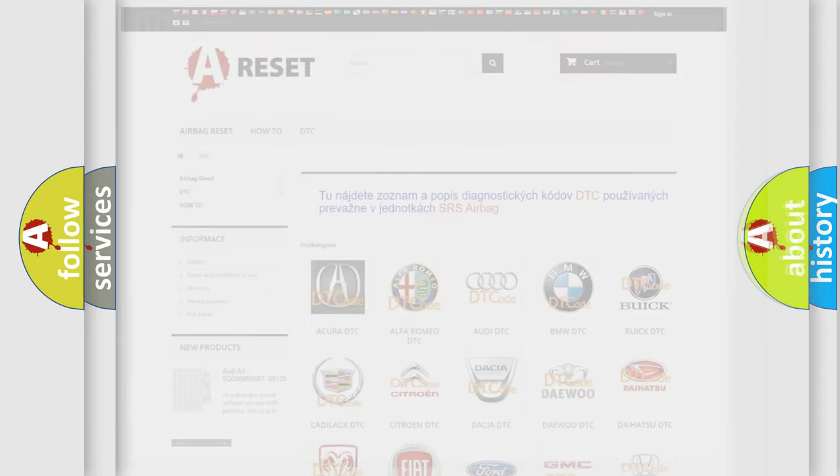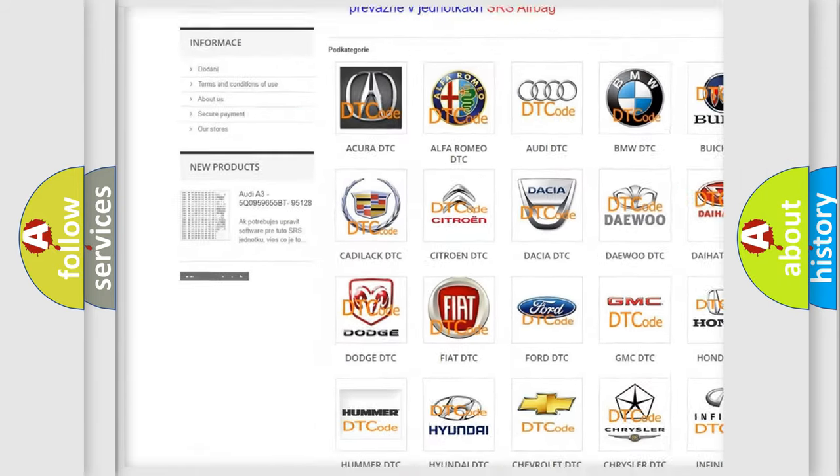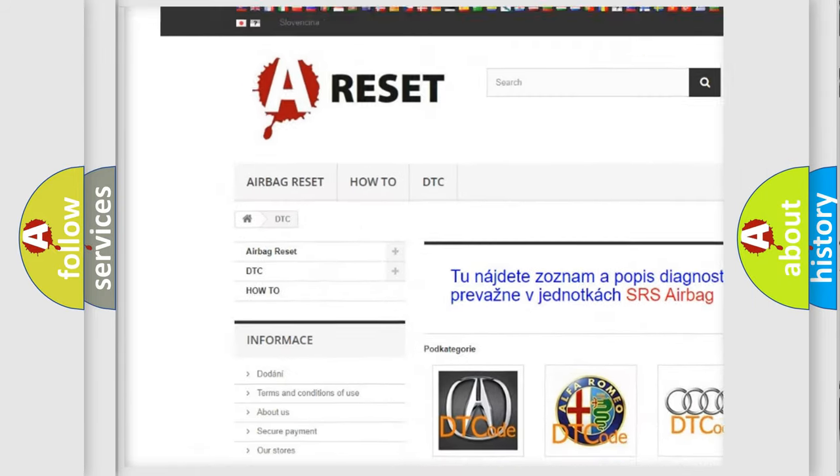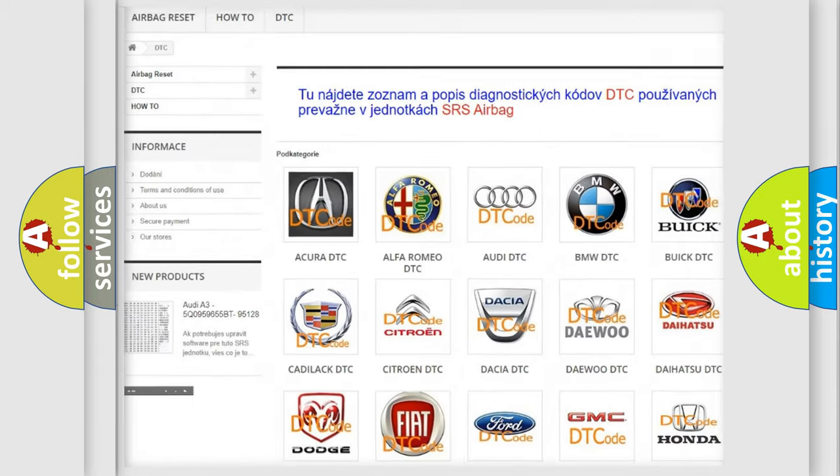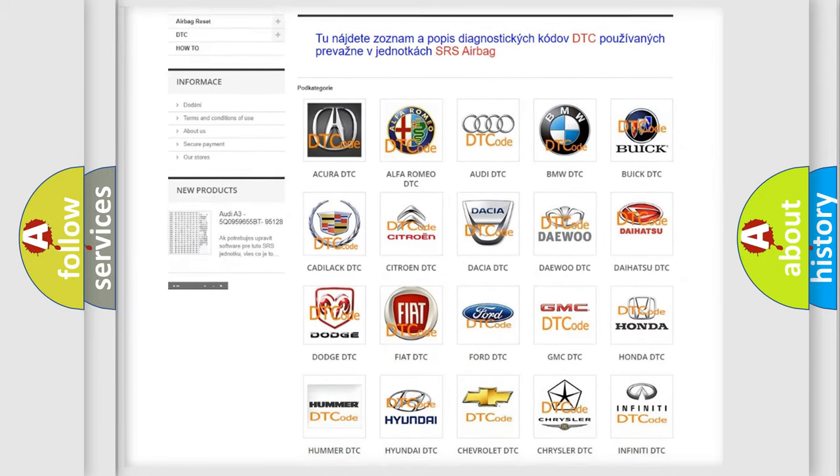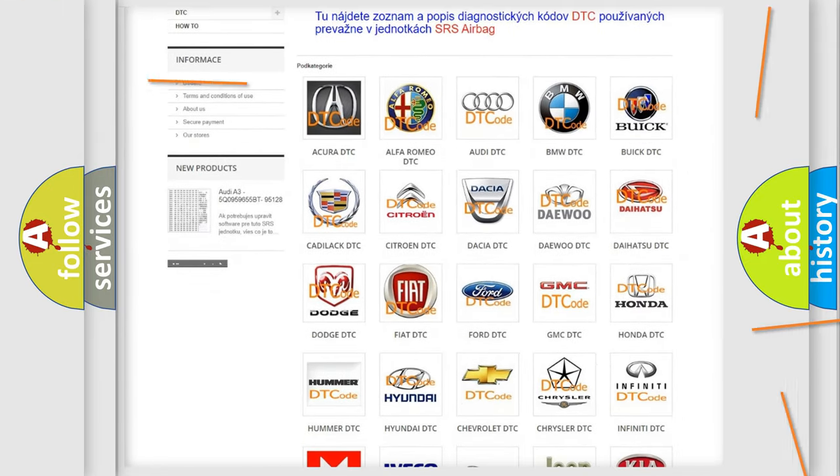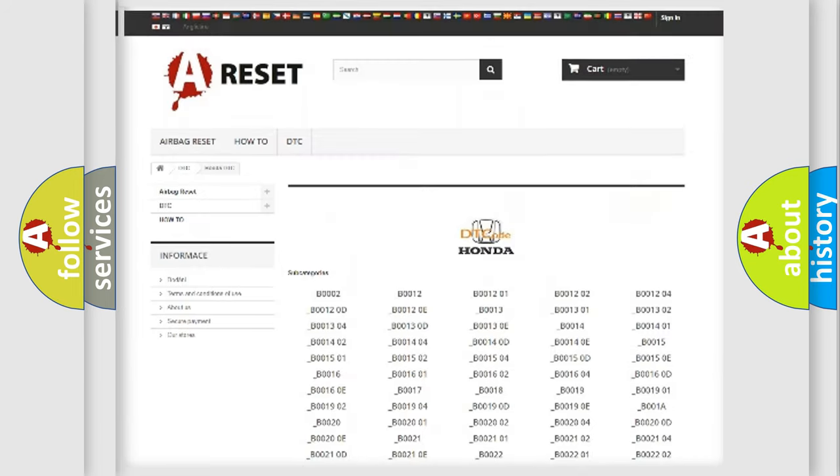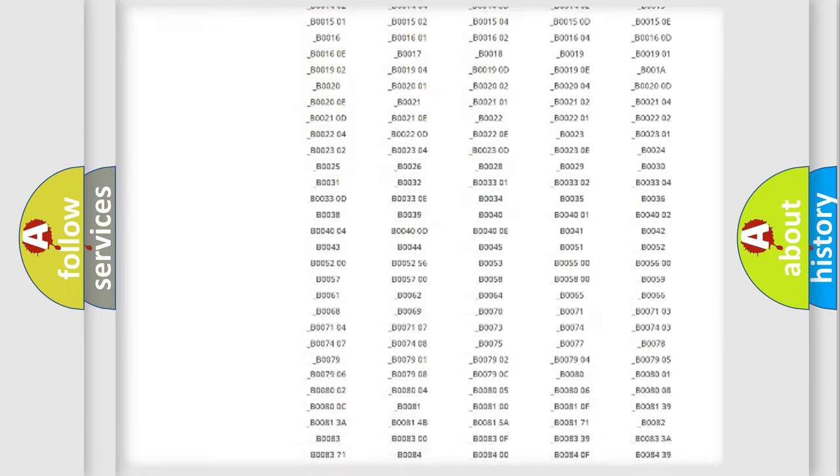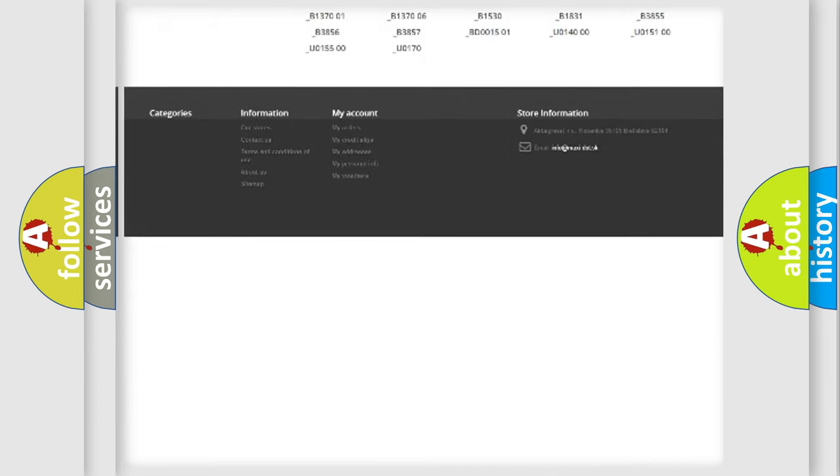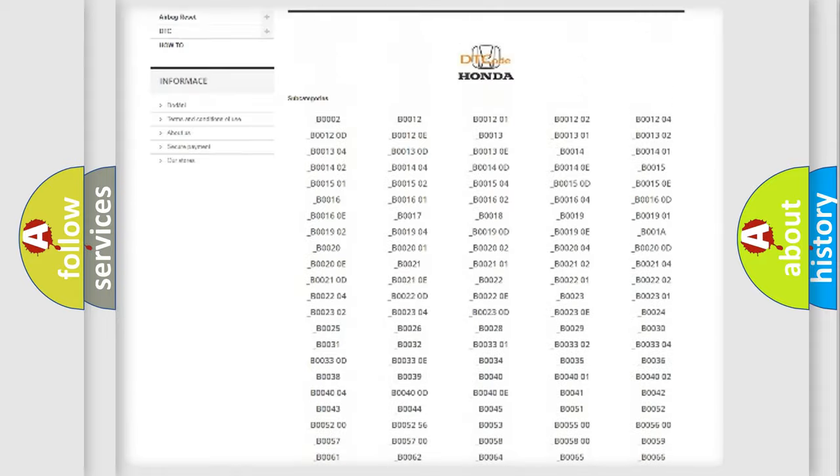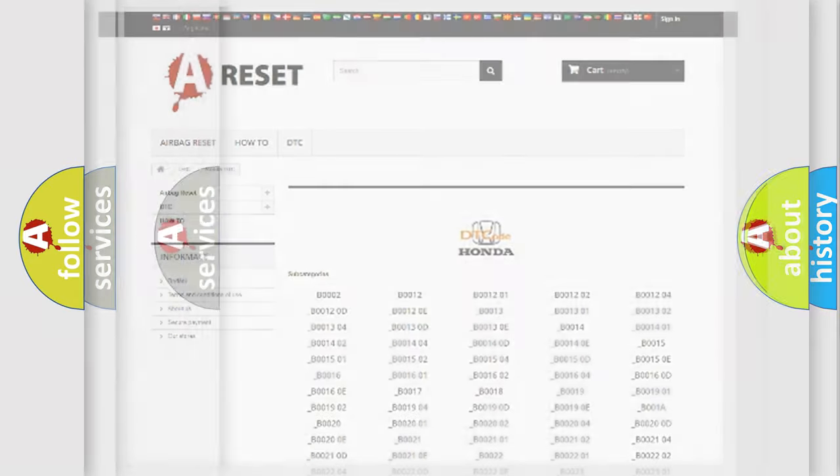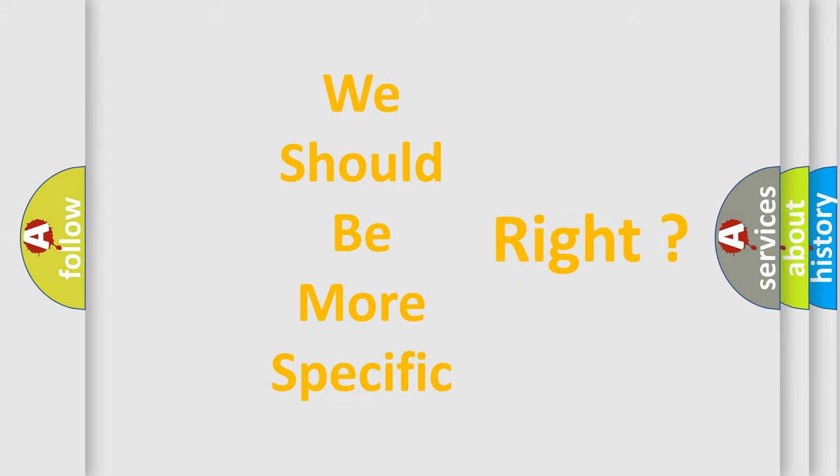Our website airbagreset.sk produces useful videos for you. You do not have to go through the OBD2 protocol anymore to know how to troubleshoot any car breakdown. You will find all the diagnostic codes that can be diagnosed in Honda vehicles, and many other useful things.